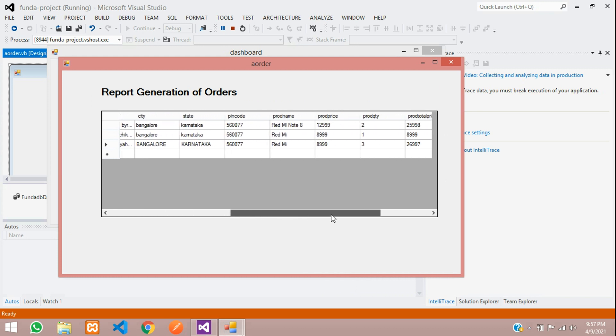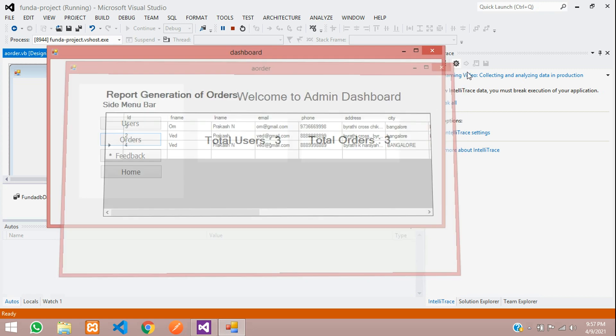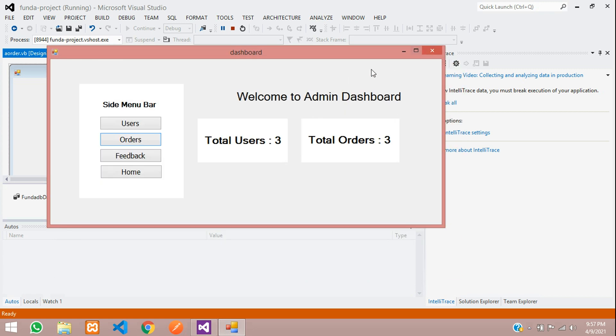We have successfully completed how to make a report generation of your table in VB.NET. Let's continue next video about new topic, something like feedbacks and much more. Thank you for watching this video. Please subscribe, like and share.